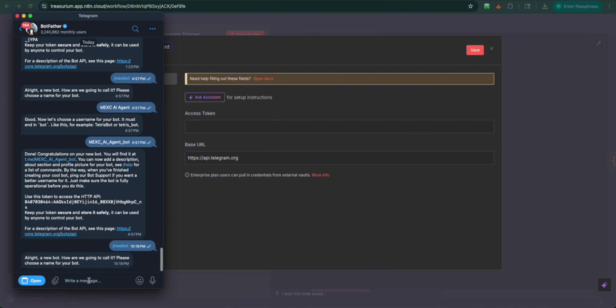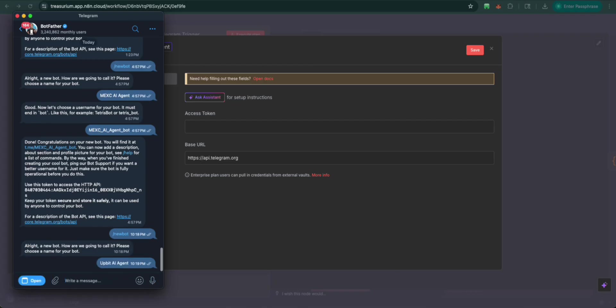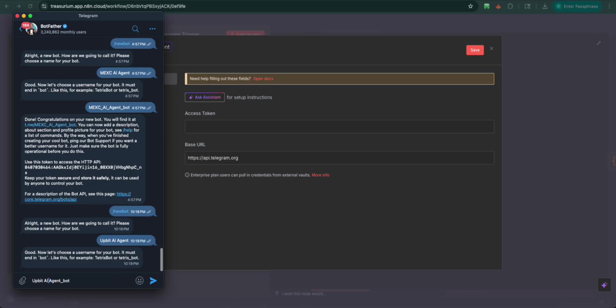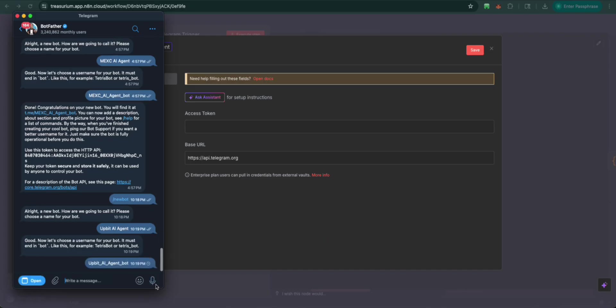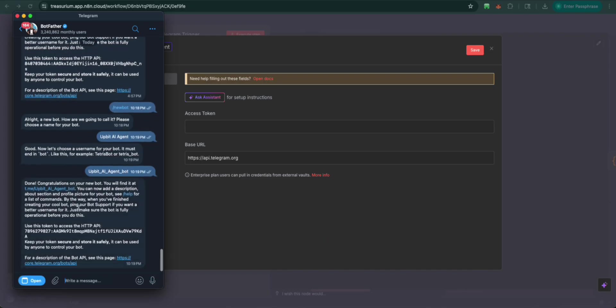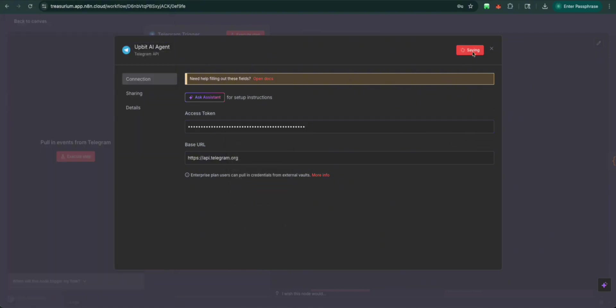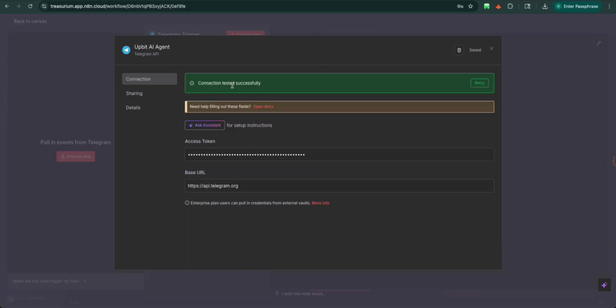We're going to name it the Upbit AI agent. And here we go. We can get this key. Copy this here. We're going to paste this here. Save this. Then we should see connection test successful. There we go.